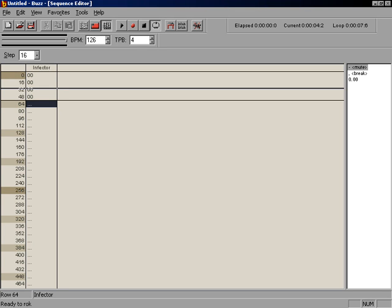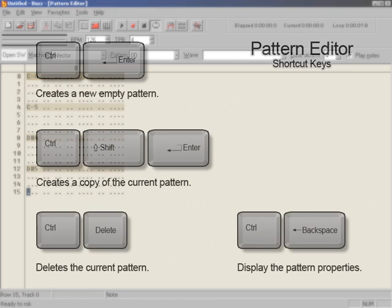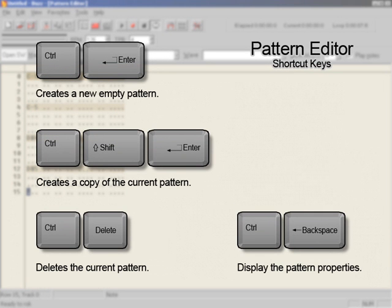We're almost done with this first lesson, but before we go, let's learn a few more fundamentals. Press Enter to return to the pattern editor. There are a couple more functions in the pattern editor that you can do with key combinations on your keyboard. Pressing CTRL, Enter will create a new pattern, and pressing CTRL, Shift, and Enter will duplicate the current pattern. To delete a pattern, press CTRL, Delete.